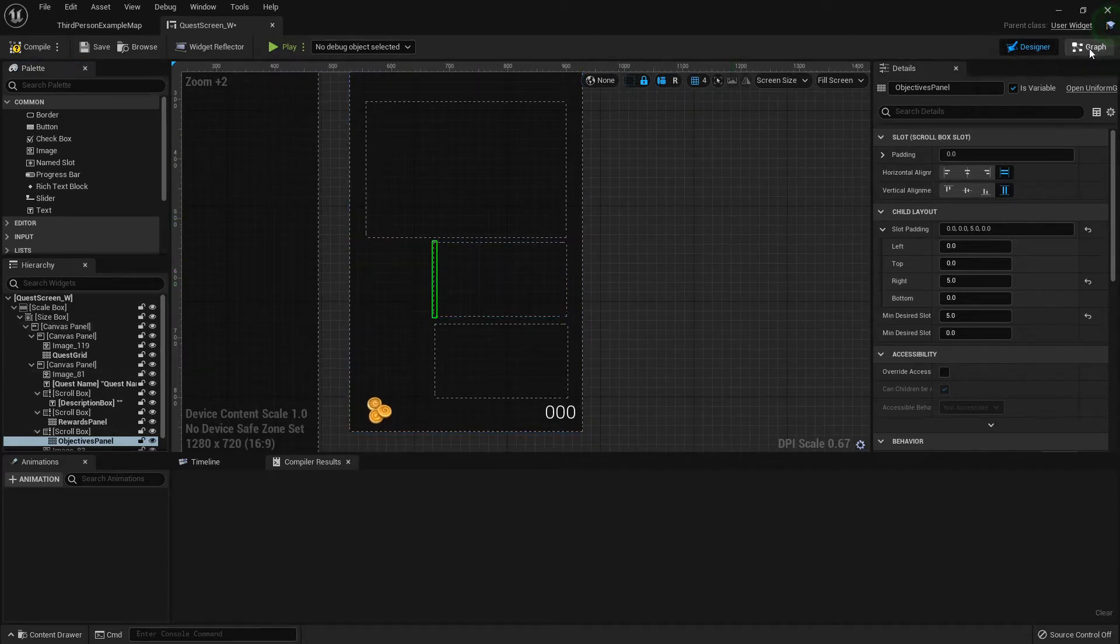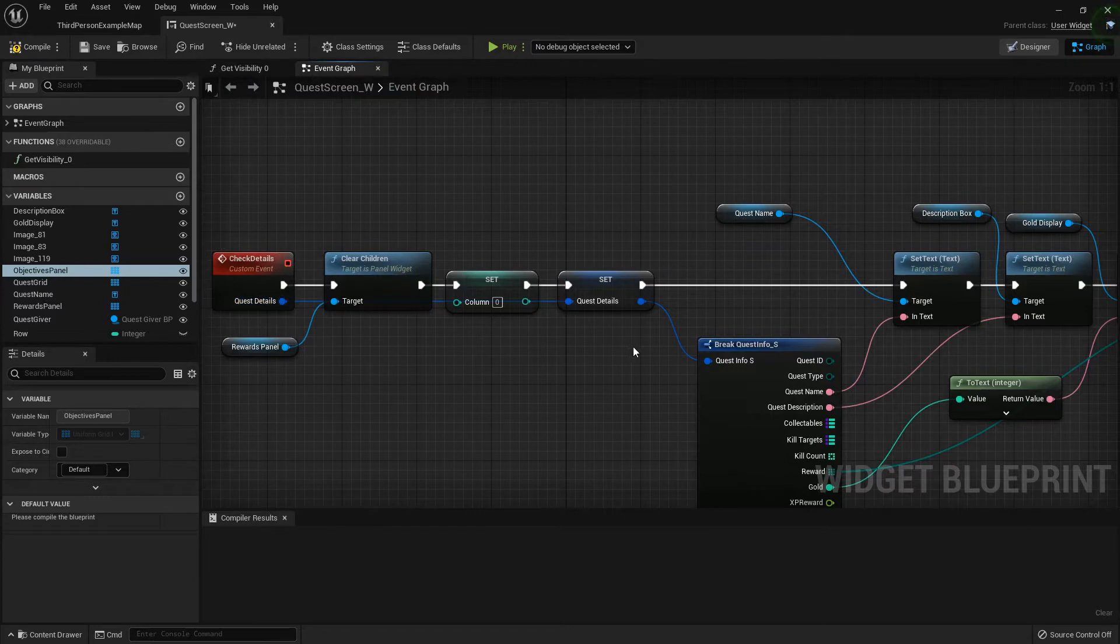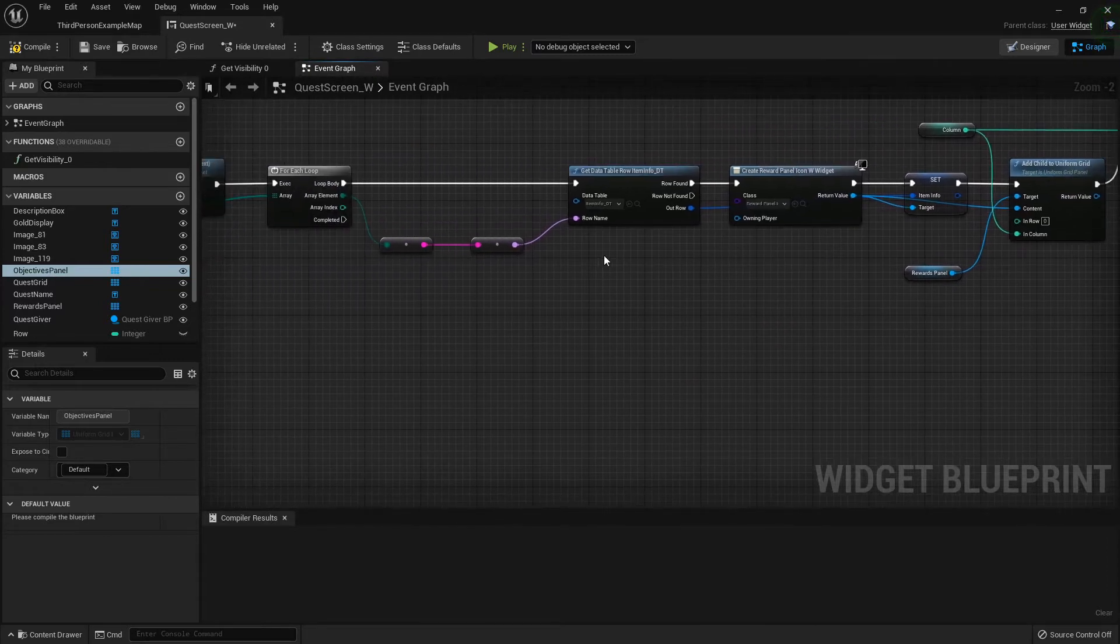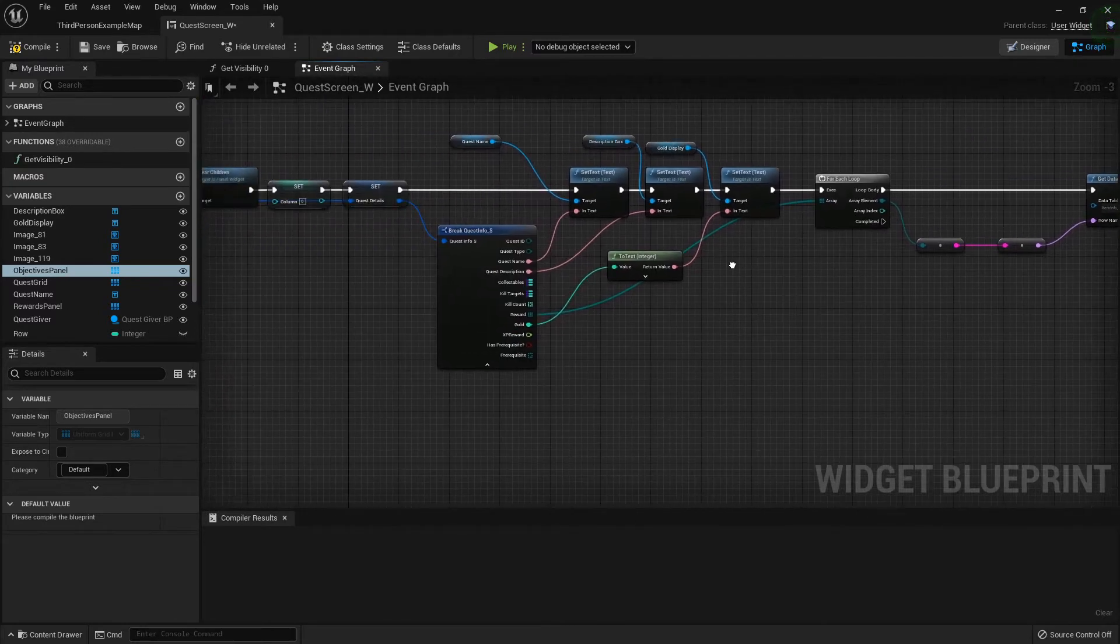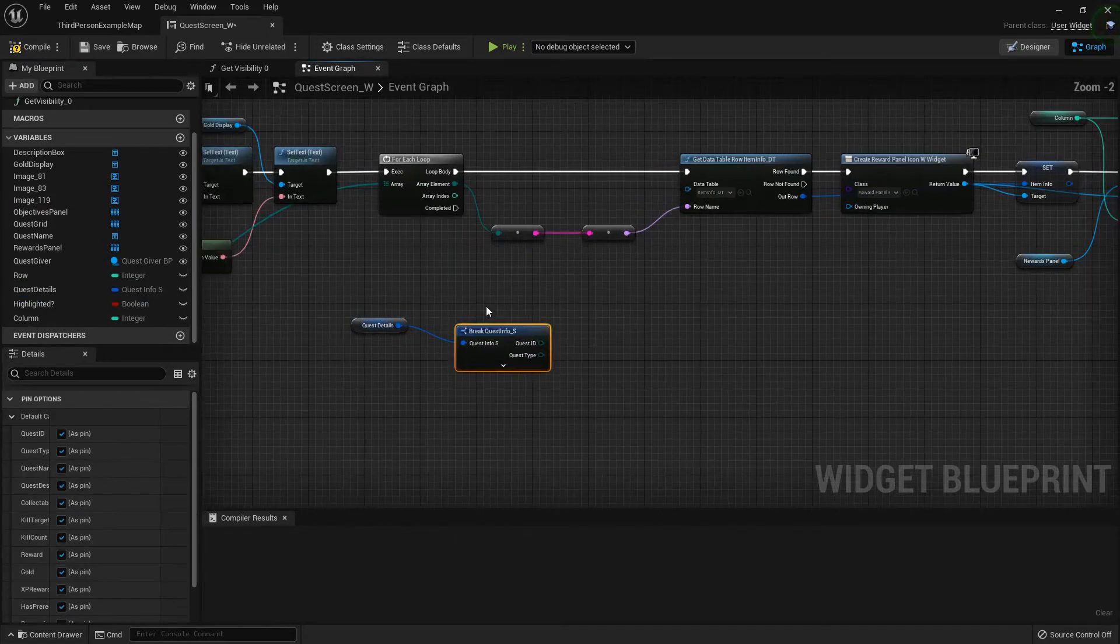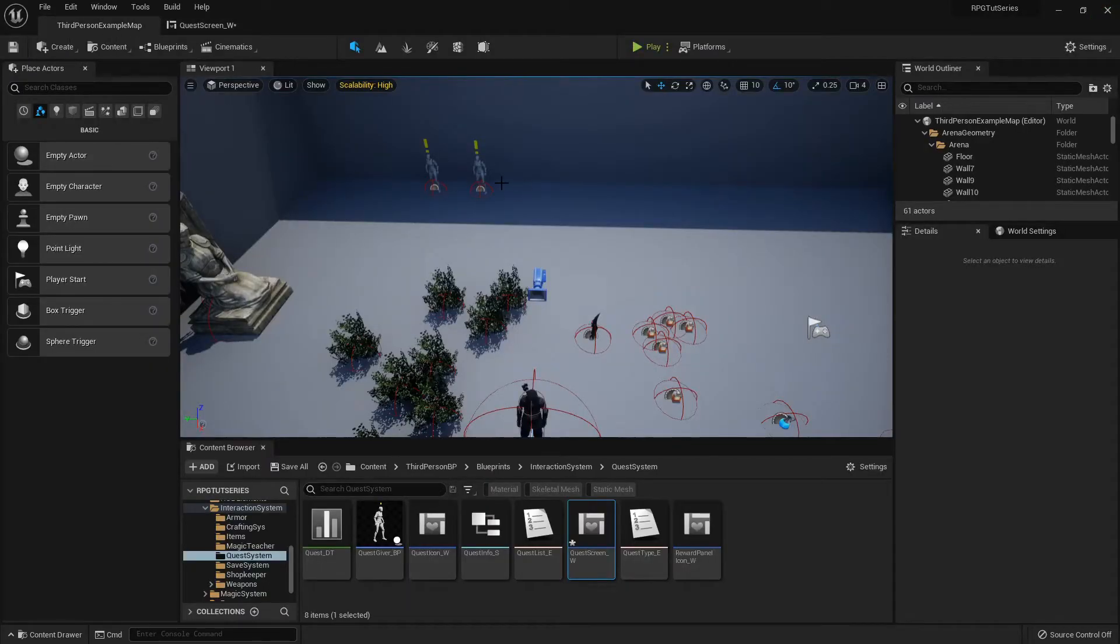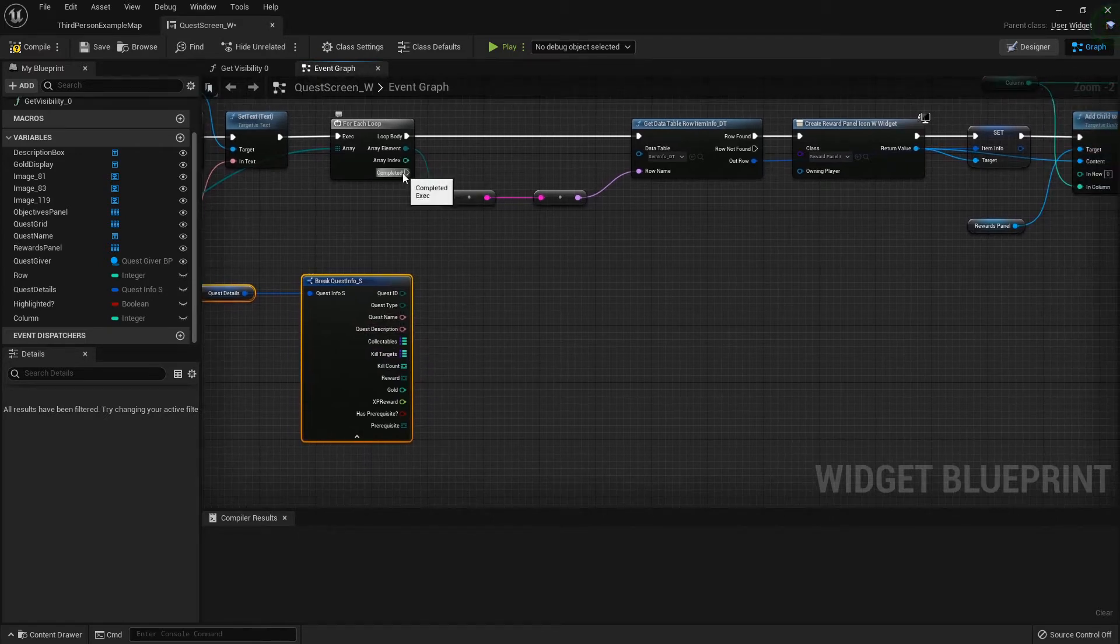That looks decent. Inside the rewards panel, I'm just going to rename it to objectives panel. You can add a text block right here that says objectives, and one that says rewards if you like. I'm just going to move on to the functionality of it real quick. Right here on our view quest details event we're adding the rewards panel, so we can add all the objectives when we add the rewards.